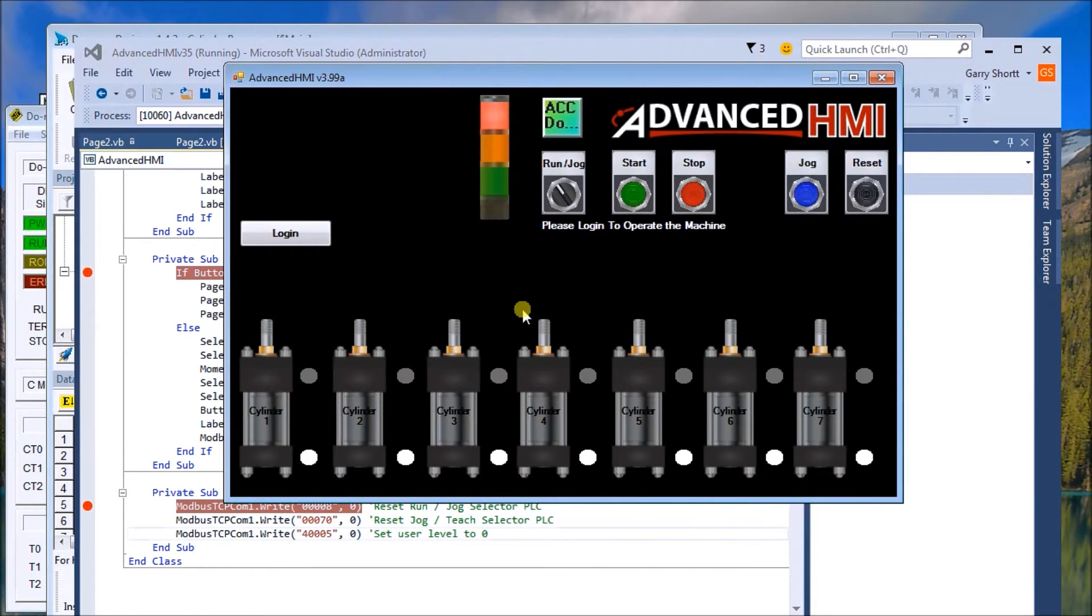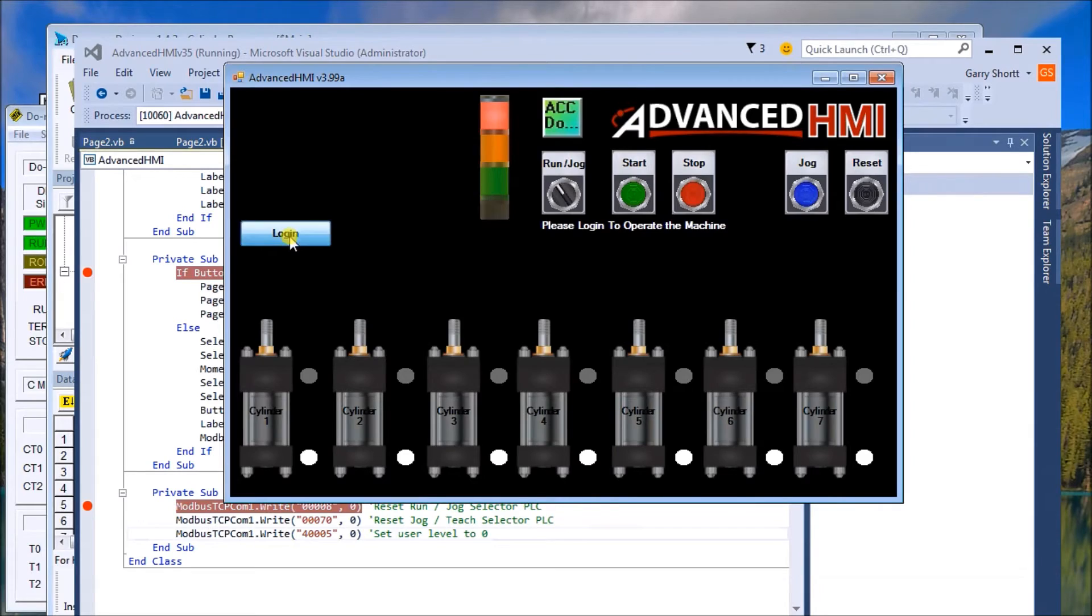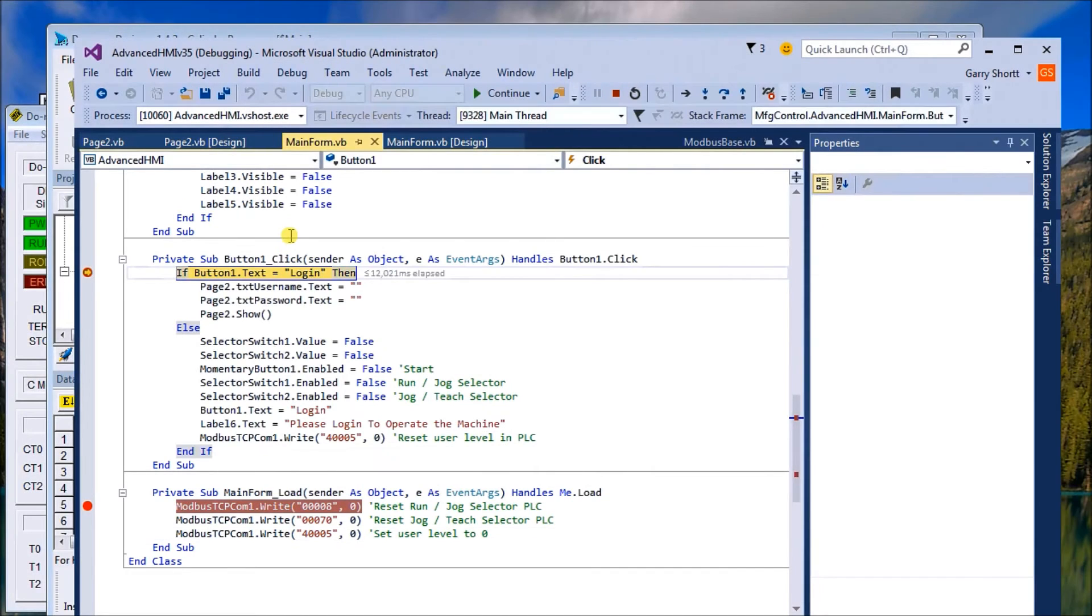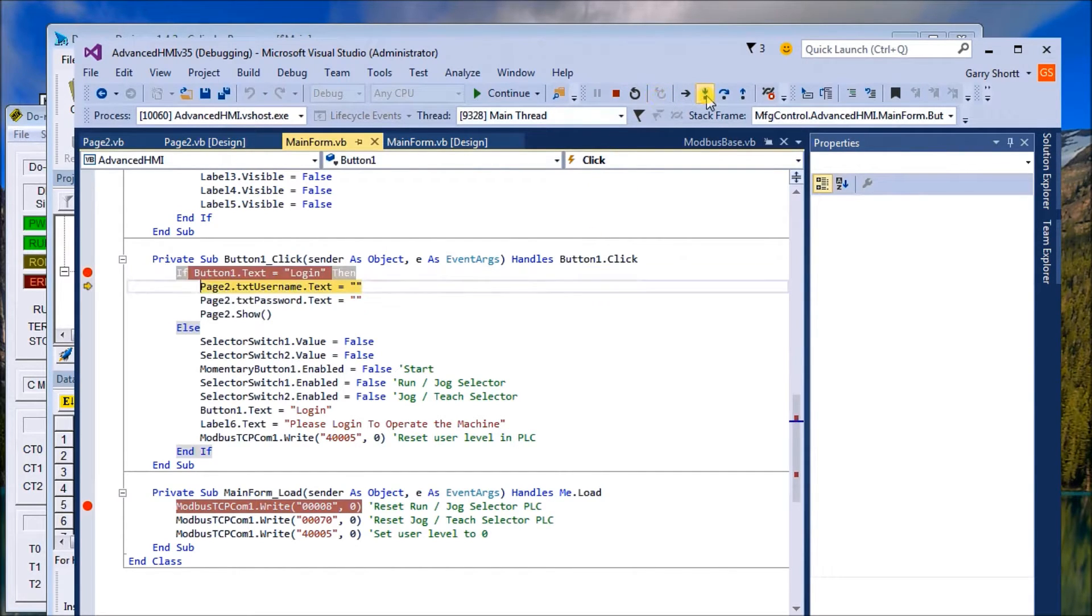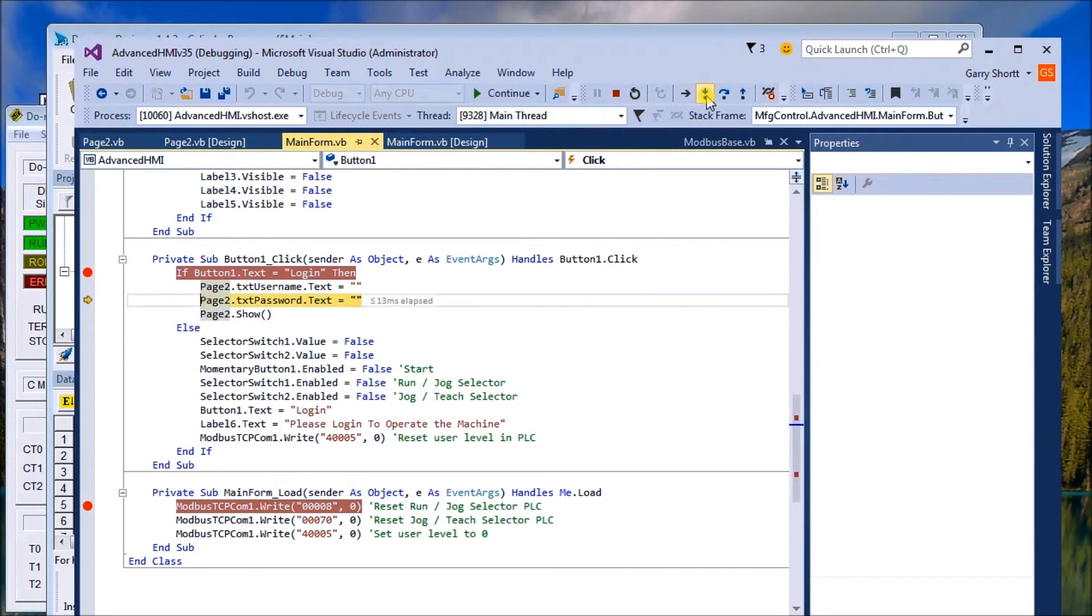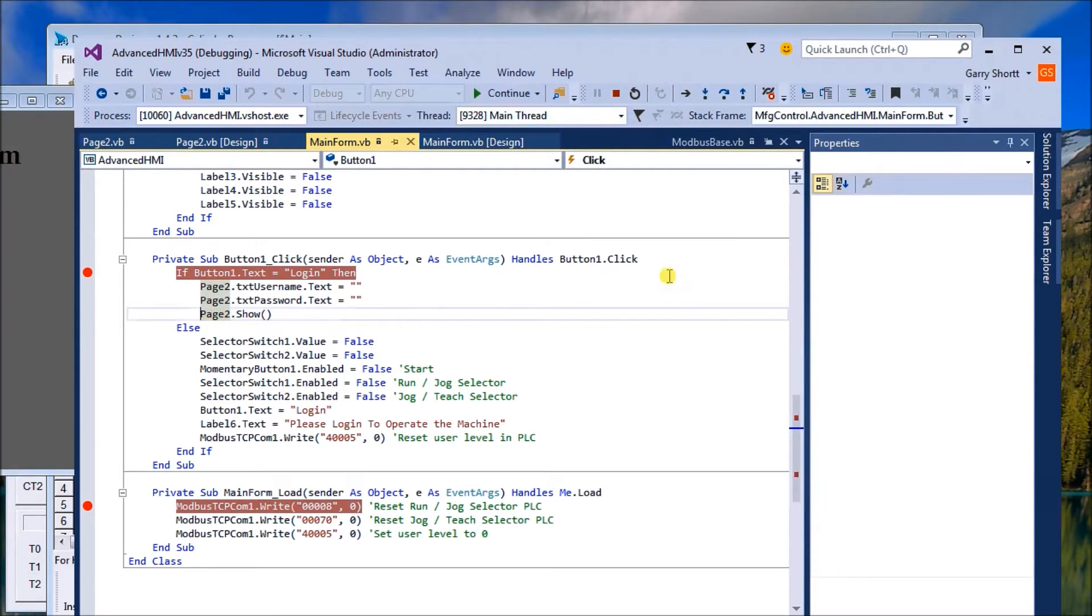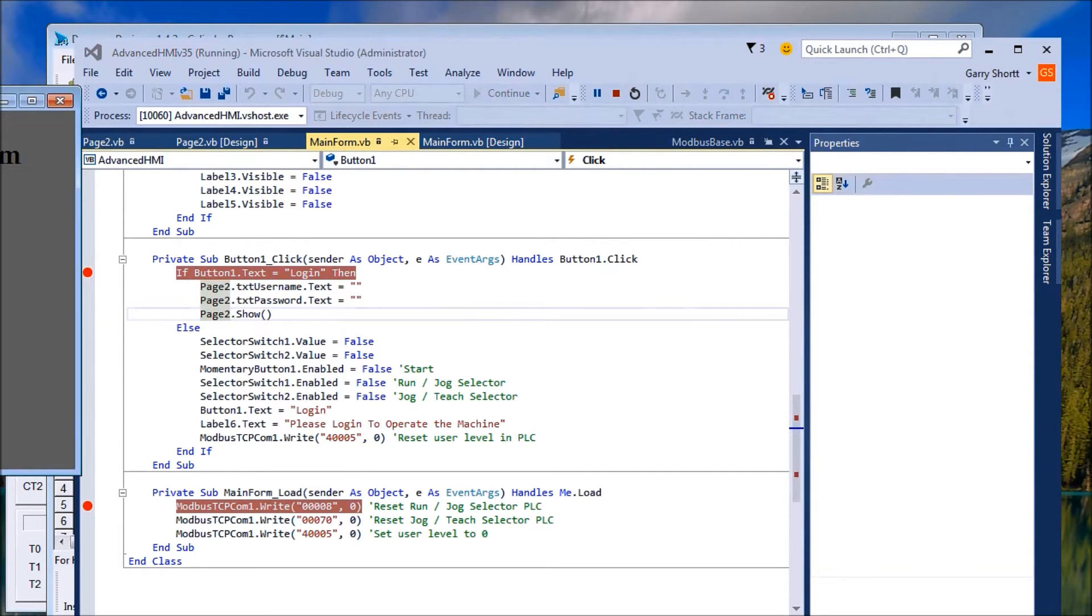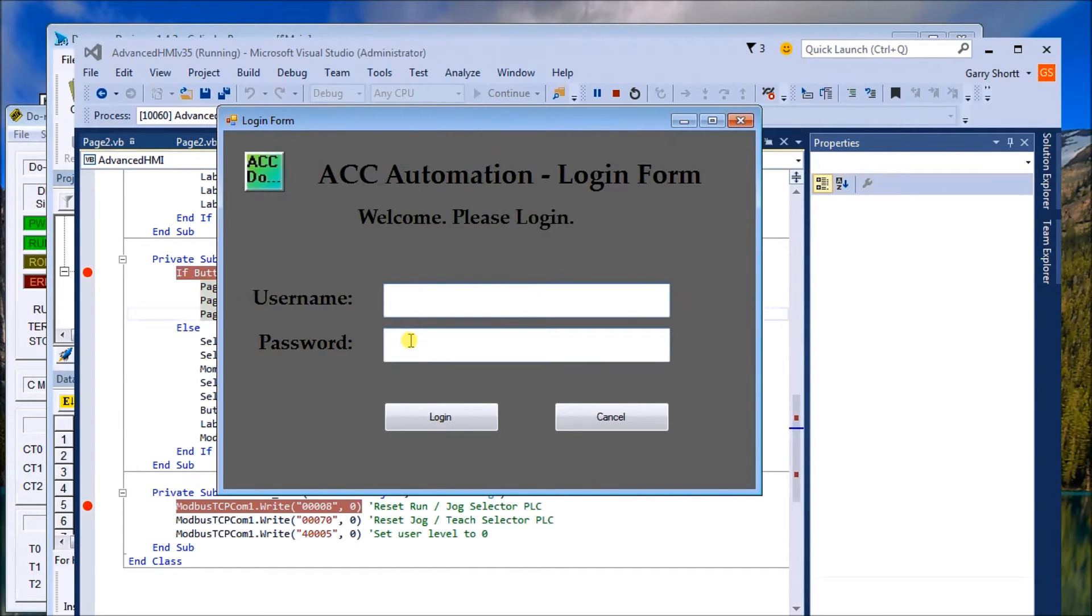So continue, and that brings up our main screen. As you can see, I can't start or do anything until I hit the login button. Once I hit the login button, the text is login. What we want to do is reset the username, reset the password, and then show page two, which is our actual login screen. So continue, and sure enough it pops up. We have a username, password, login, and cancel.